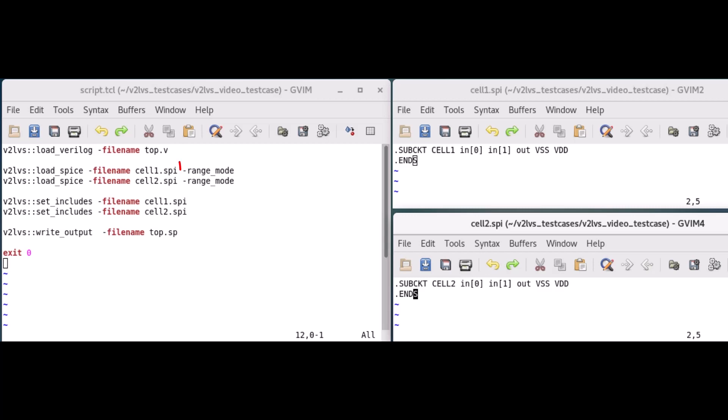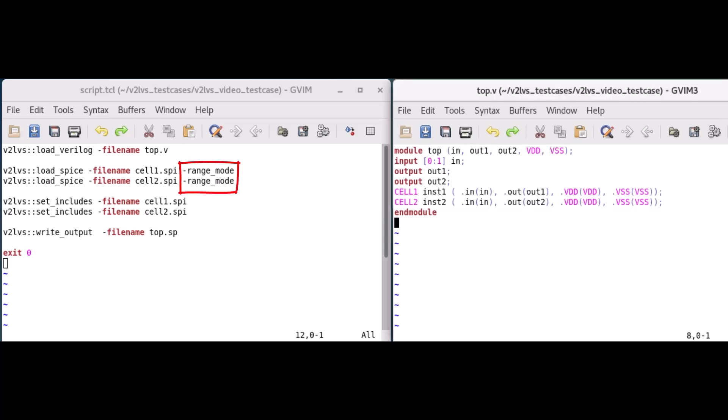The range mode switch is used to treat the SPICE pins as a port range and is used in our example because the top module passes a range of port declarations to our sub-level modules input pins.